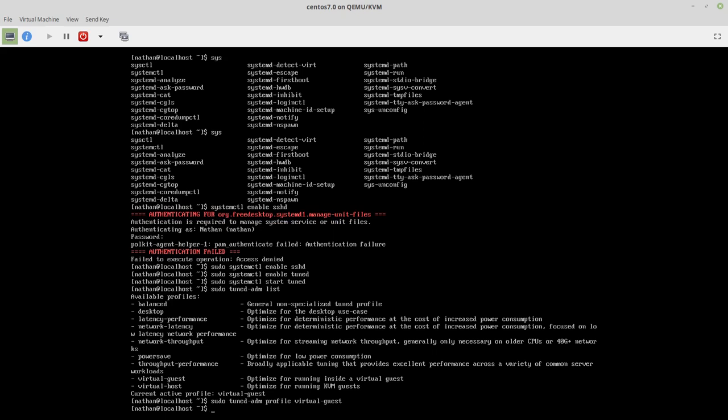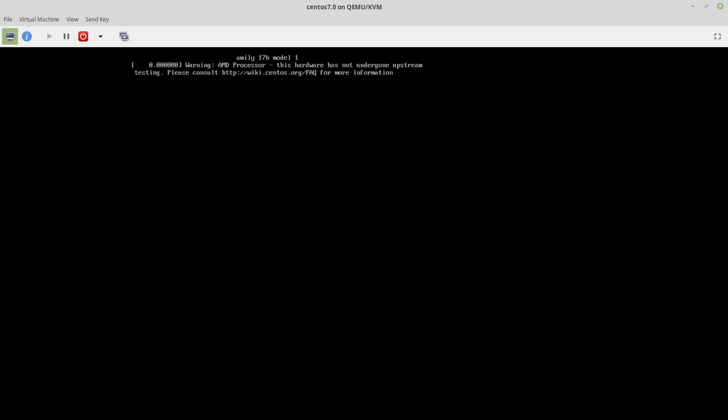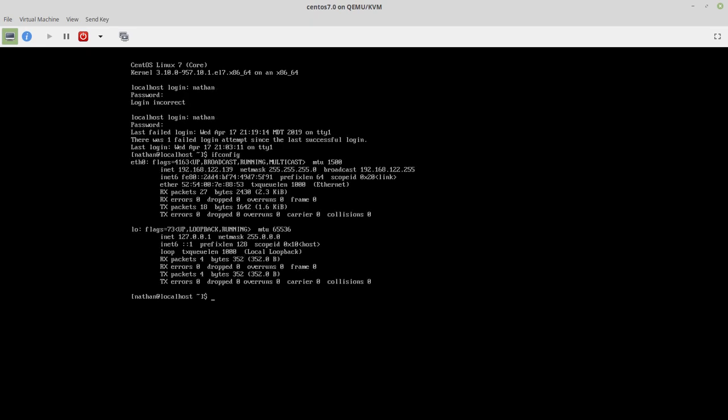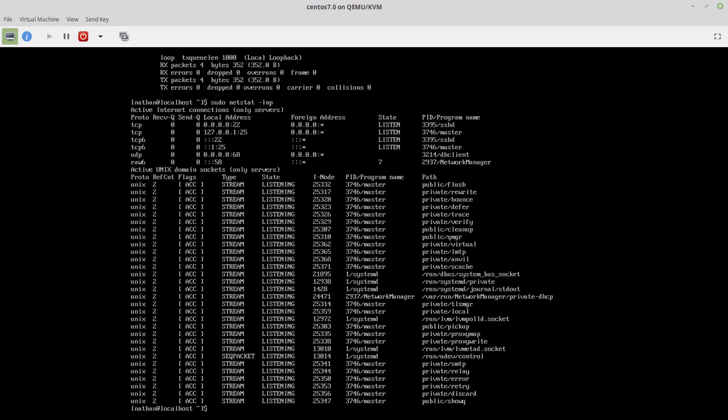So now I want to reboot this one just to make sure it's going to come back up on the network. And that boots super fast. All right. So now we should have ifconfig in there. And I have a network. And netstat -lnp. So the netstat -lnp is listening numeric and the process that it has. And I can see that it is listening on port 22. That's what I cared about.